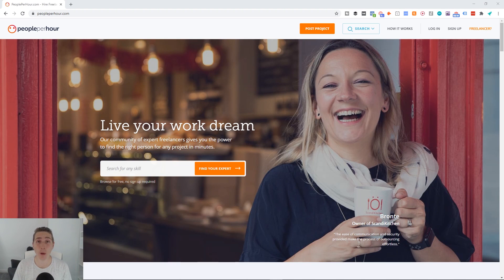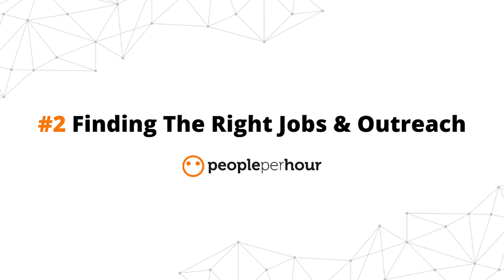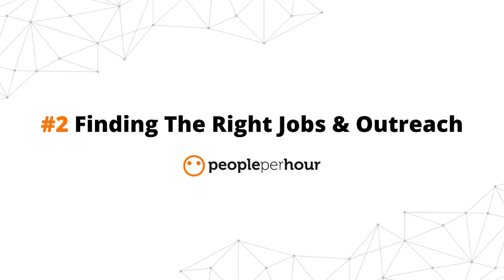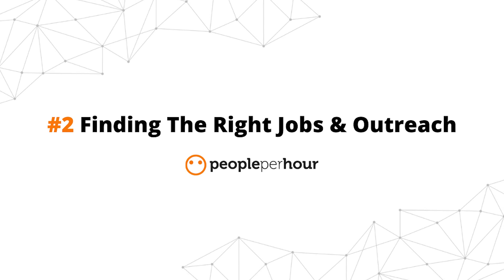So hopefully by now, if you've followed all the steps, you should have a really nice optimized People Per Hour profile. We're going to jump into screen and I'll show you how you can find the perfect types of jobs and reach out to customers on People Per Hour.